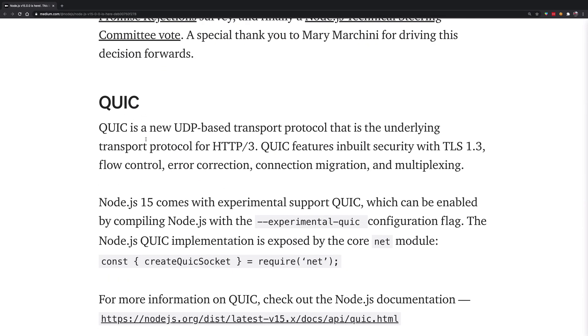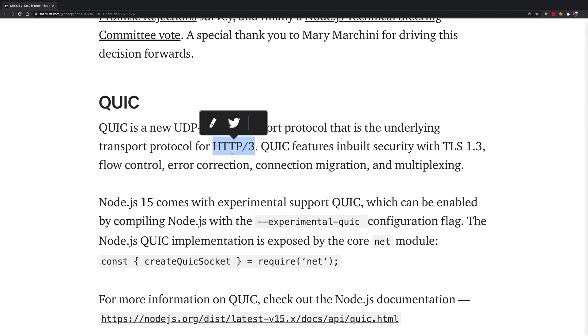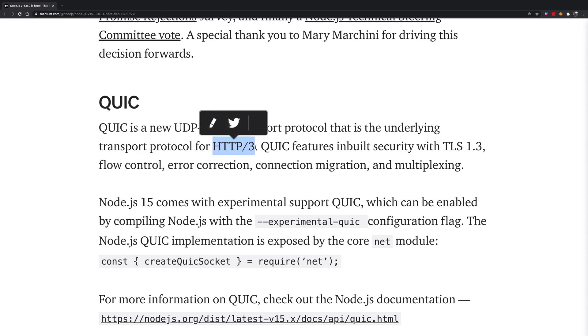Then QUIC protocol is basically the underlying UDP transfer protocol for HTTP 3. Super cool stuff. I would probably want to create a different video altogether on HTTP 3 and the progression from HTTP 1, basically HTTP 0.9.